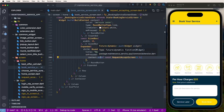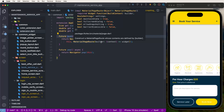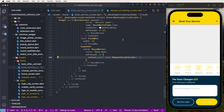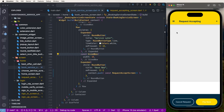This is the extension method - explained in the first video. To create these methods, write down 'Navigator.push', pass the context as a parameter, and inside the MaterialRoute builder pass the widget. If you haven't seen the first video, please watch it first, otherwise the code won't work. Now save and click 'Book Now' - the UI is showing.